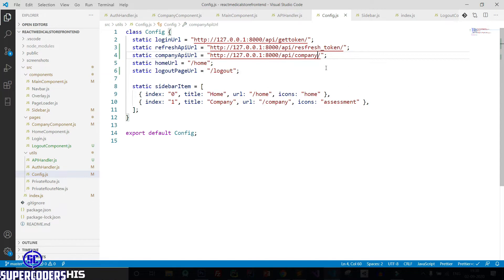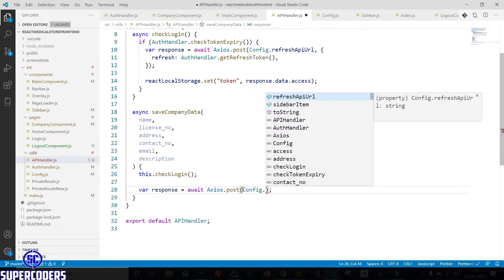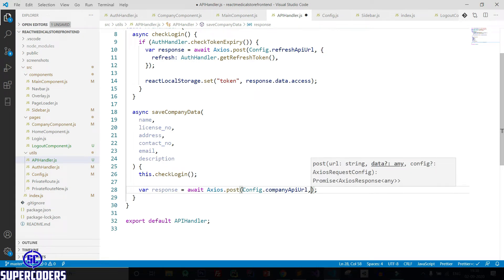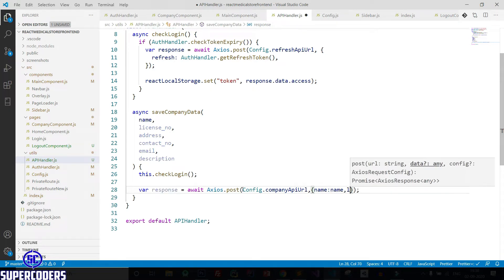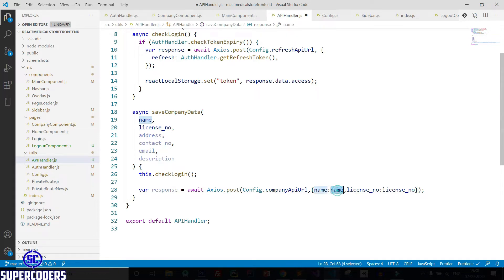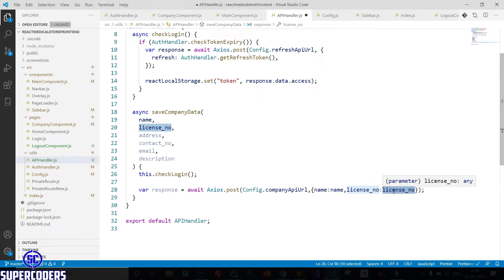Save it, again back to the API handler and config dot company API URL, then passing data. So data includes name — name. You must take note of one thing: this is the key and this is the value. The value is coming from the function parameter, and the key name is what we are accessing in the API — you can call it the model key name. The first is model field name and the second is our variable name.